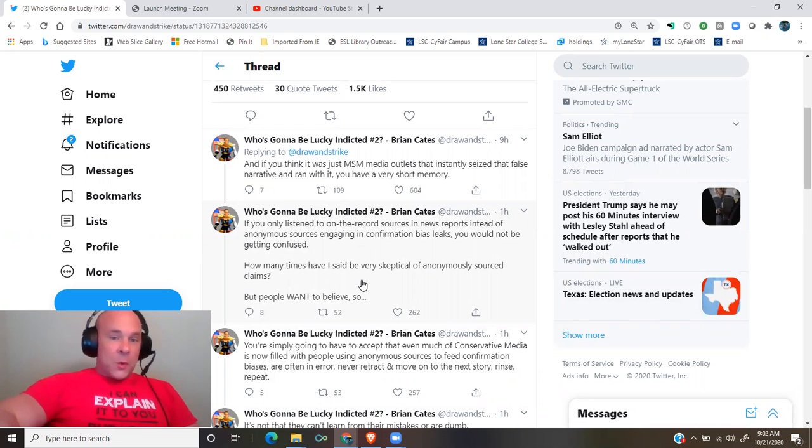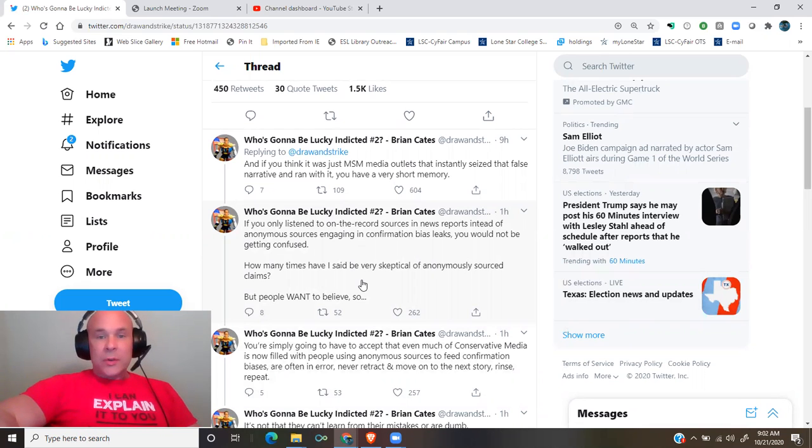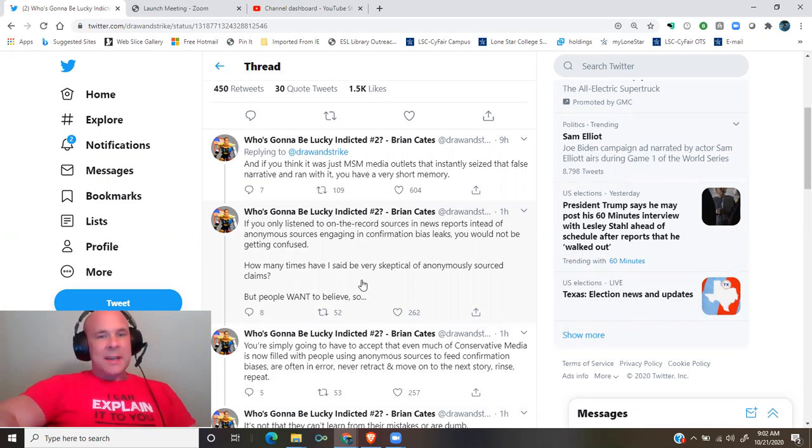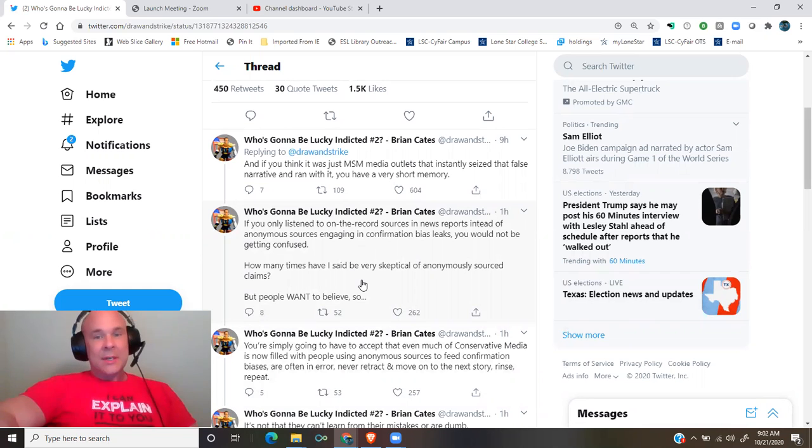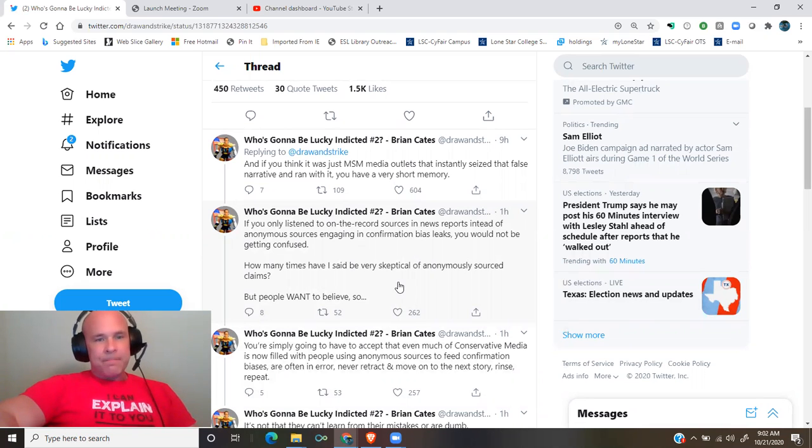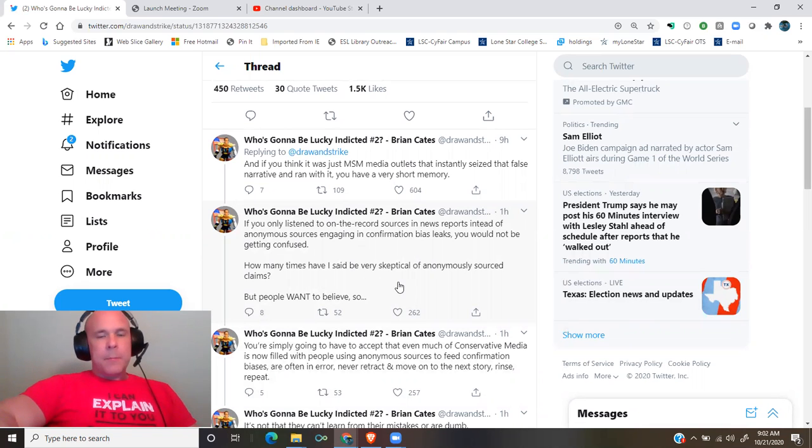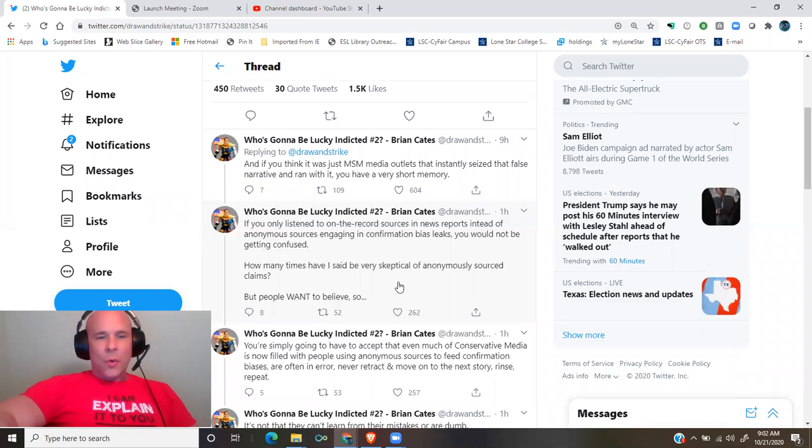If you only listened to on-the-record sources in news reports instead of anonymous sources engaging in confirmation bias leaks, you would not be getting confused. How many times have I said be very skeptical of anonymously sourced claims?